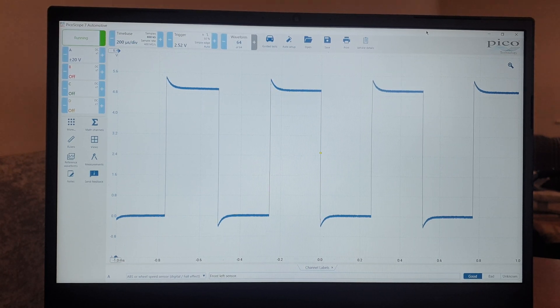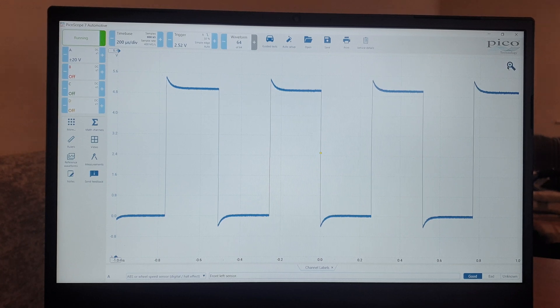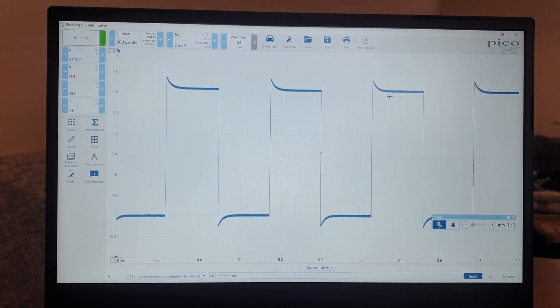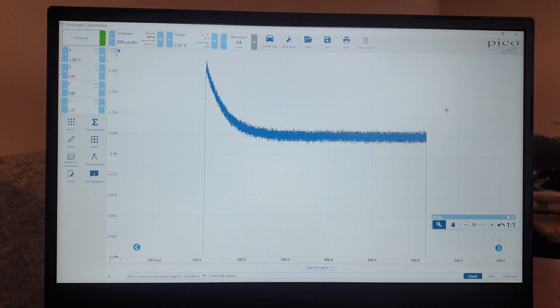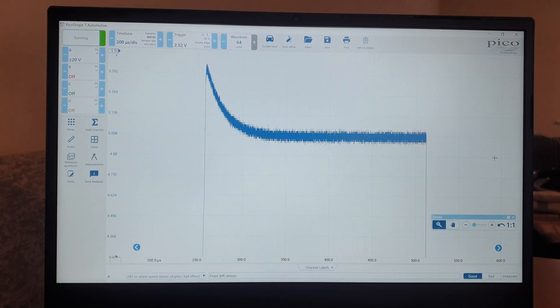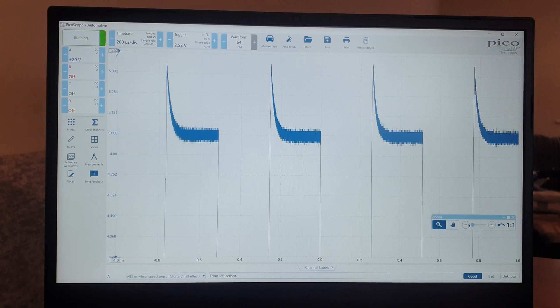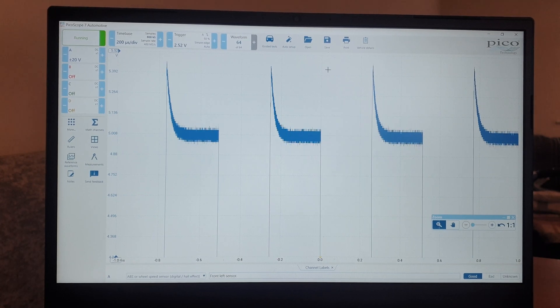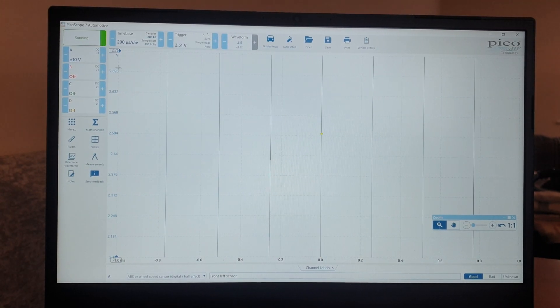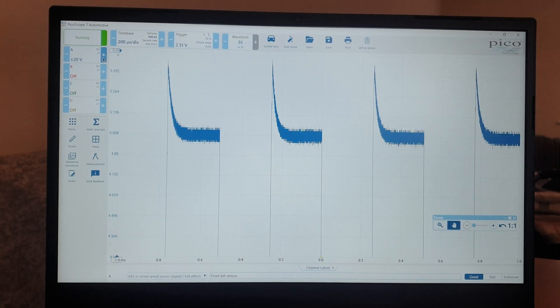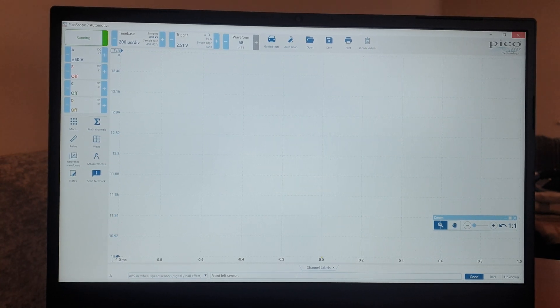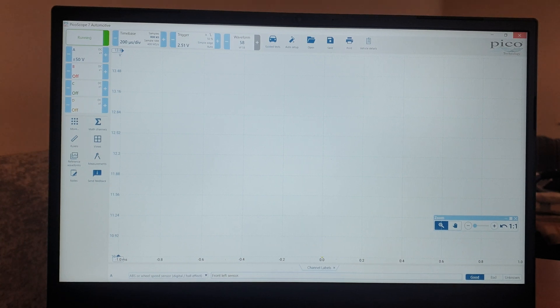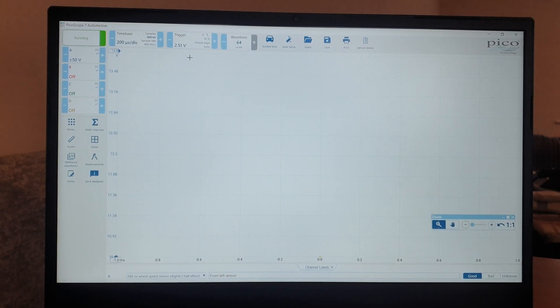If we zoom in you can see all this fuzz here. Look at that, just a bit of interference. Doesn't mean there's anything wrong with the scope, in fact far from it. Just shows you how good this scope is at picking up even the tiniest detail, even if it is interference.